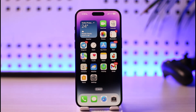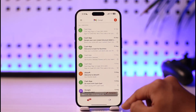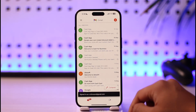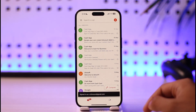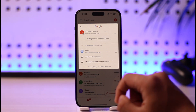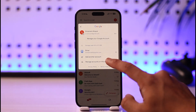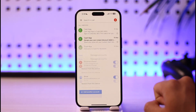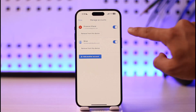To remove a Gmail account from the Gmail app, open up the Gmail application. You can currently see my different Gmail accounts. Tap your Gmail profile icon from the top right, then go to the option called 'Manage accounts on this device.'